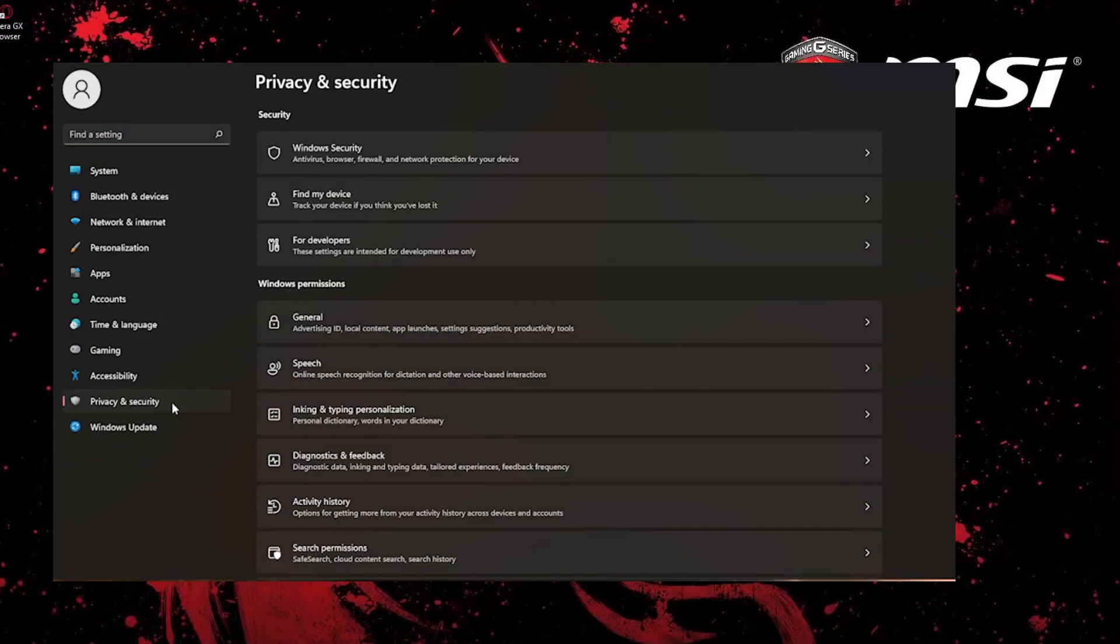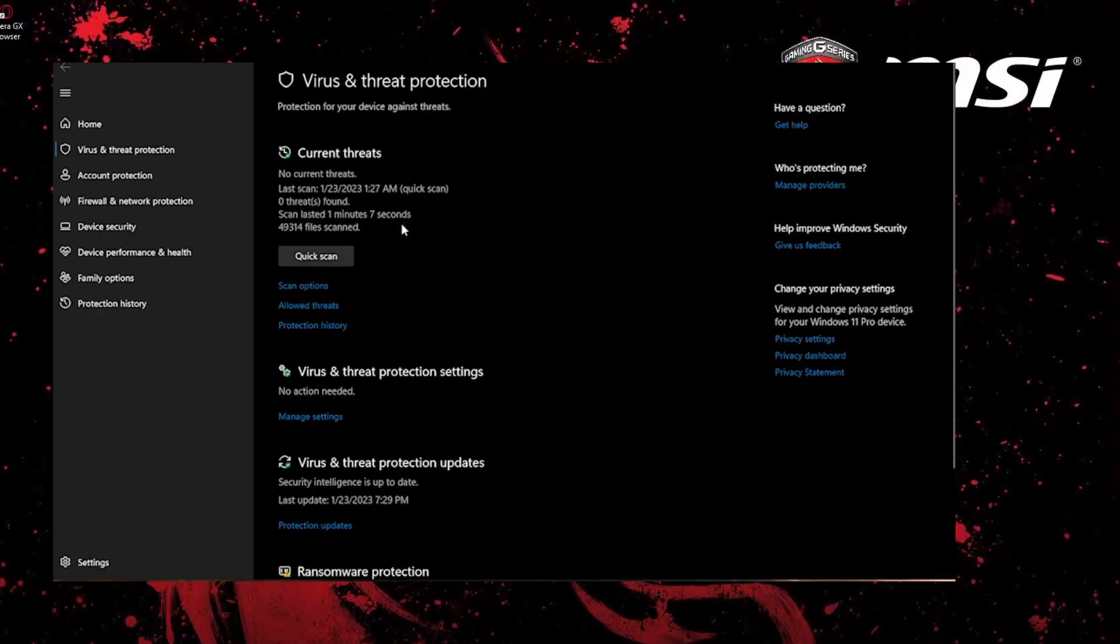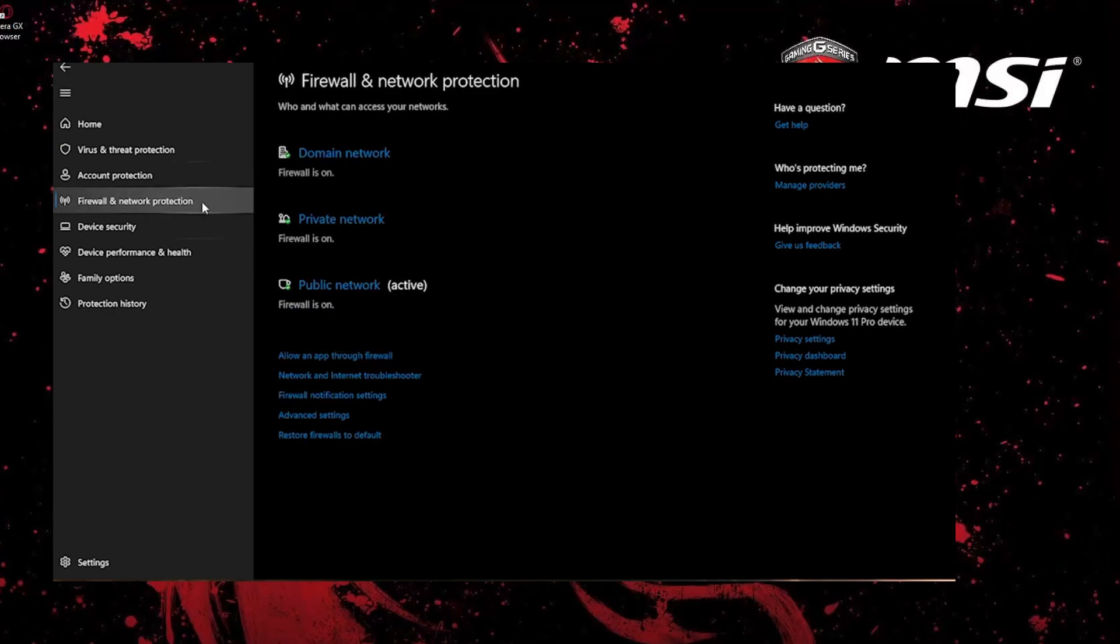Select Firewall and Network Protection. Click on 'Allow an app through firewall' and select the Valorant app. Once you've done this, you should be good to go. And that's it, I hope this video was helpful in showing you how to fix a transaction decline in Valorant.